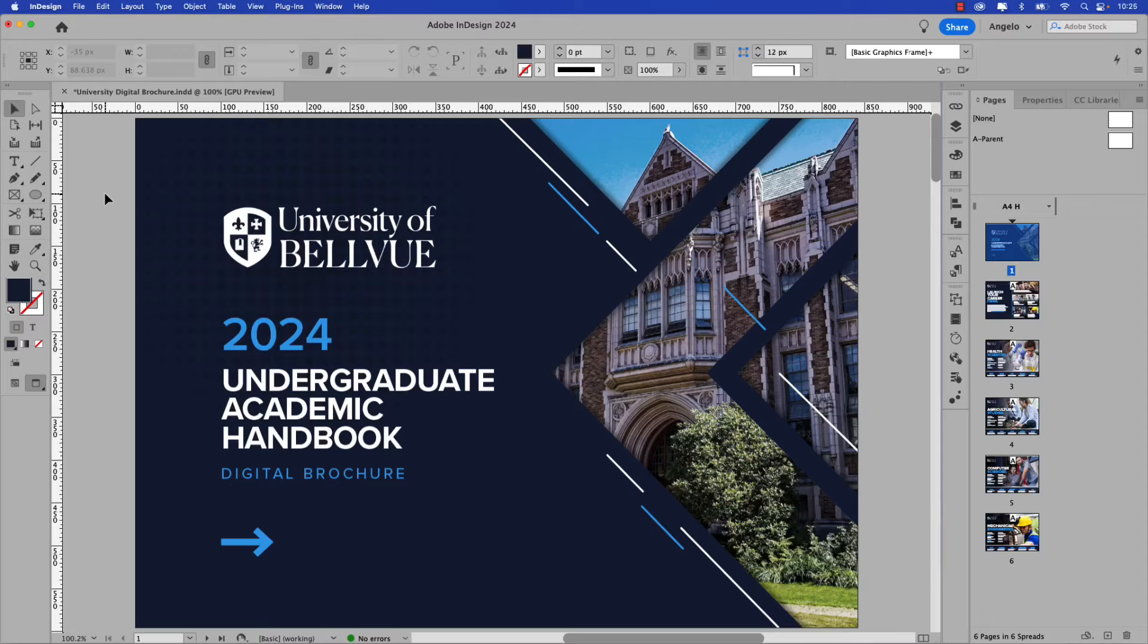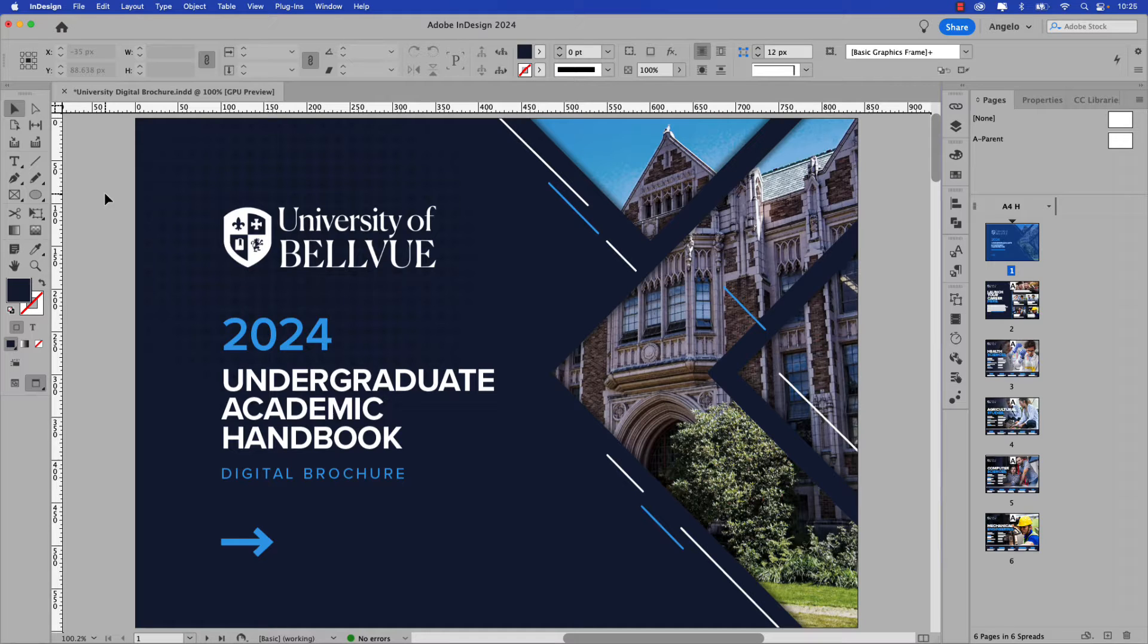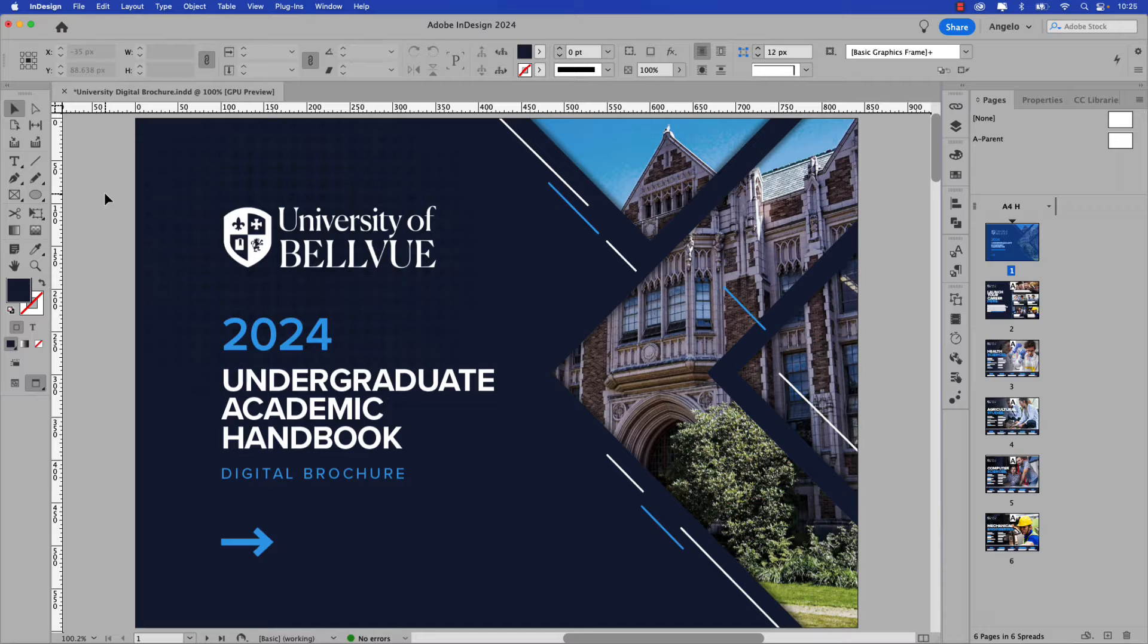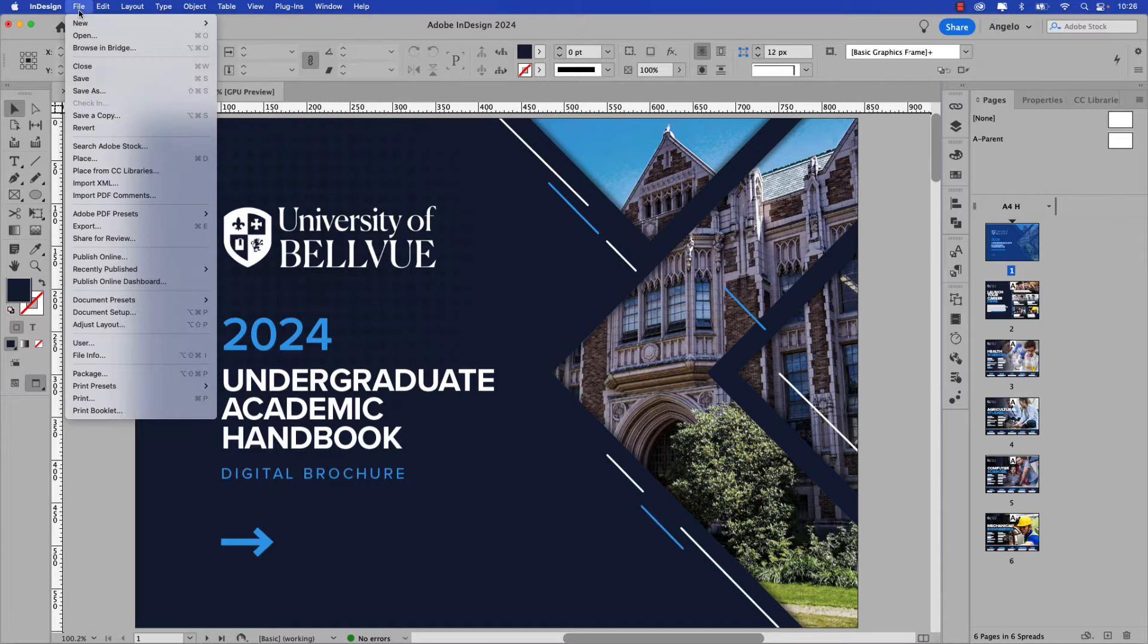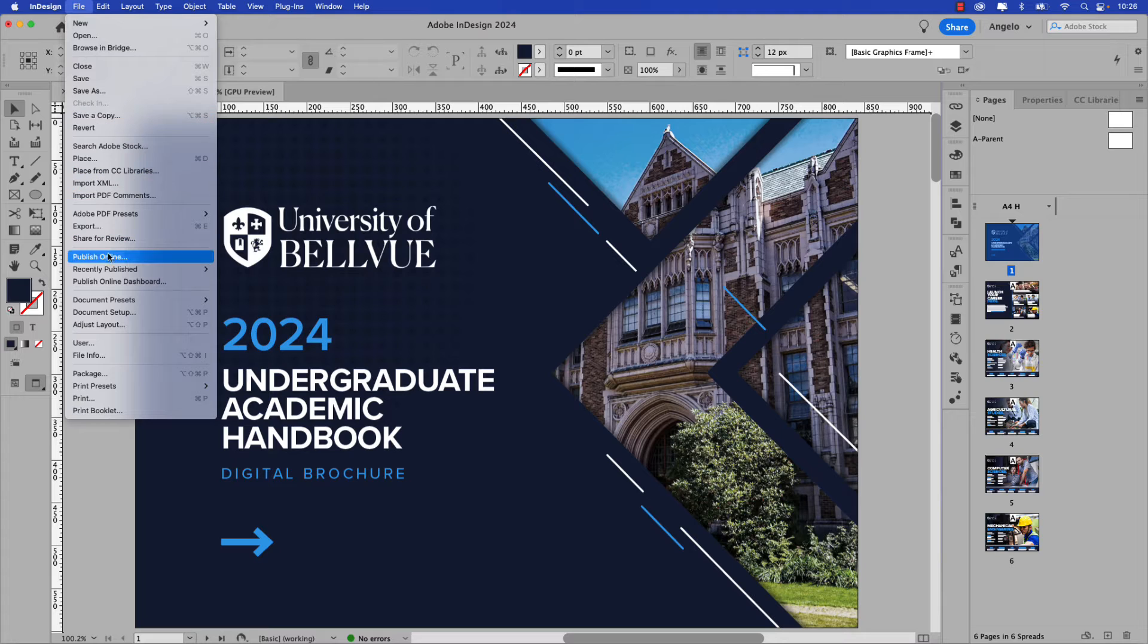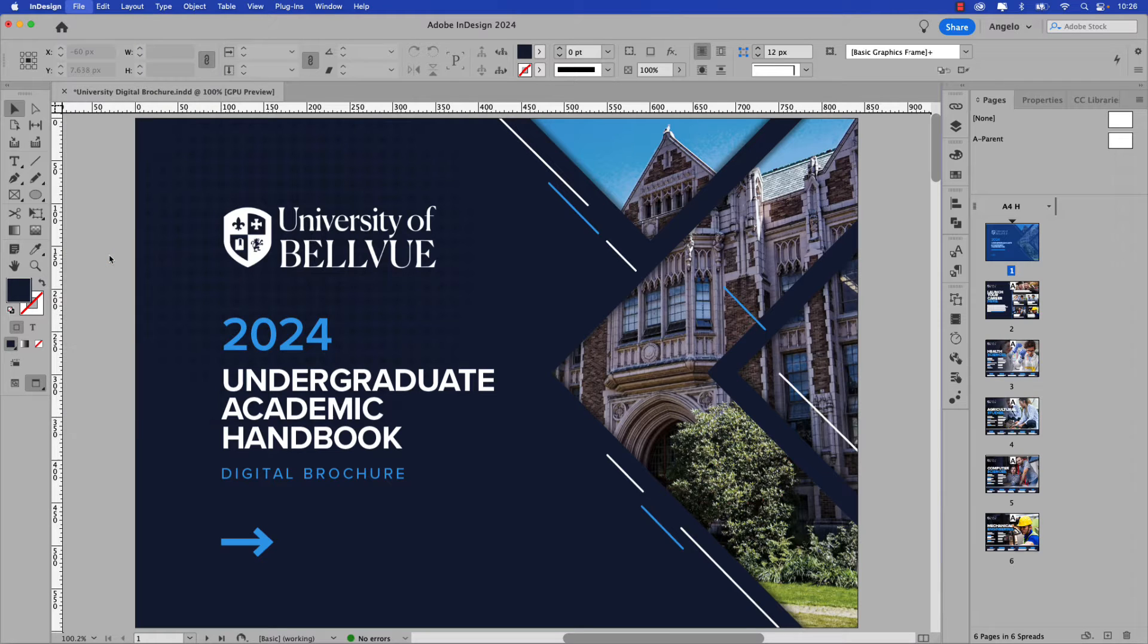All right, on my screen I have a six-page document for a fictional university. It's an undergraduate academic handbook that I'd like to publish online and then track using the new Google Analytics integration in InDesign. So as a first step let's go up to File and Publish Online.